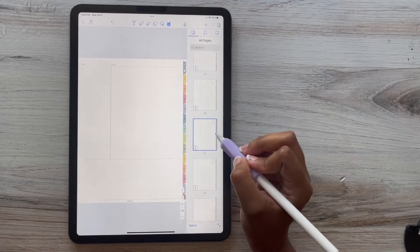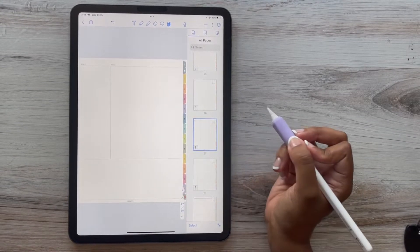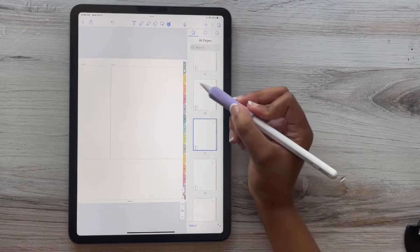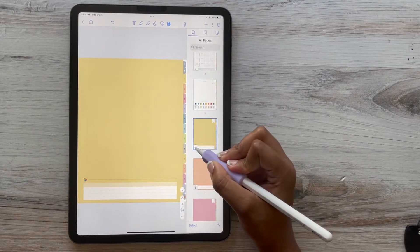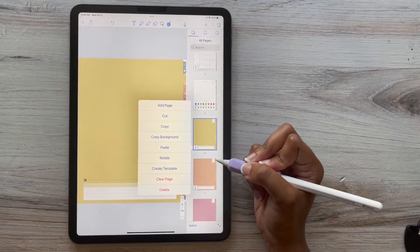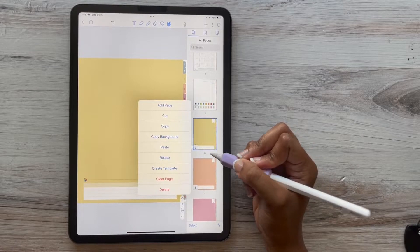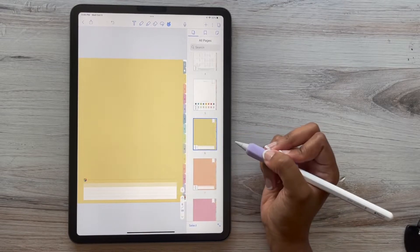And then I'm going to click the tab that I want it behind. So I want it behind tab number one. Then I'm going to click those three dots on tab number one and press paste.